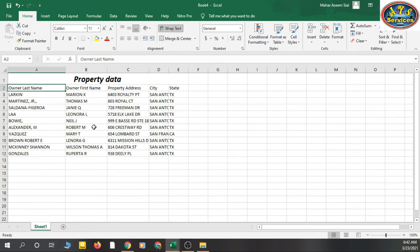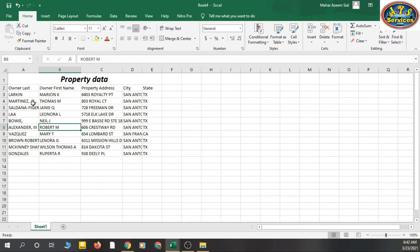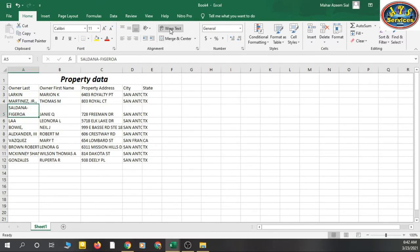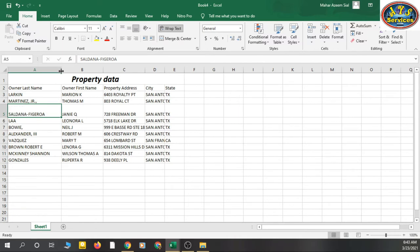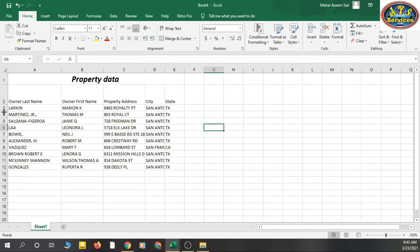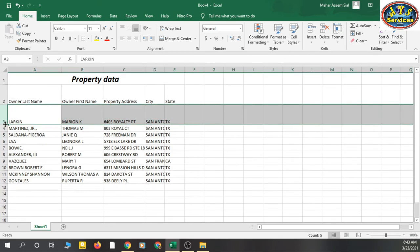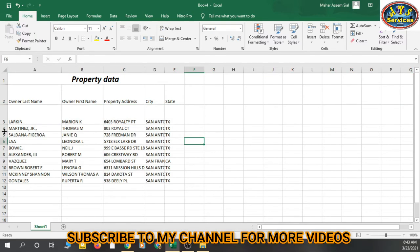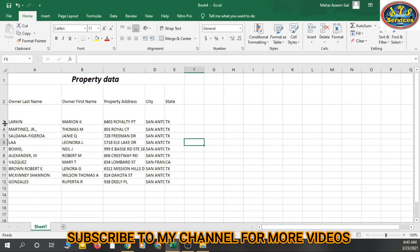Another useful feature is 'Wrap Text.' If you don't want to expand columns left to right, you can wrap the text so all content is visible within the existing column width. You can also manually resize cells by clicking, holding, and dragging the row or column borders.